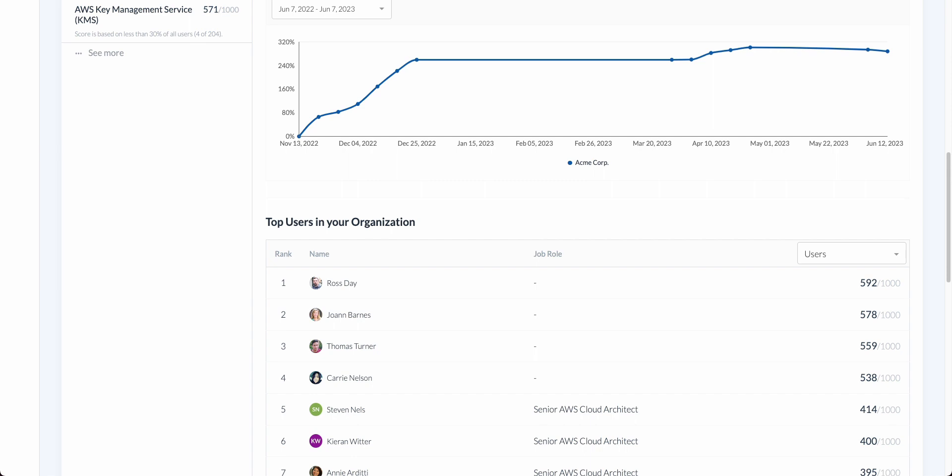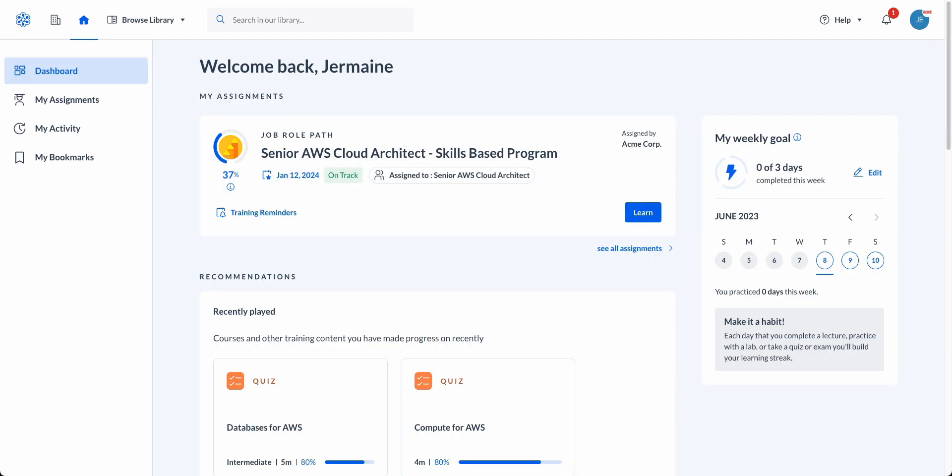Let's briefly jump into the end user perspective and see how learning comes to life within the Cloud Academy platform. When entering the platform, users will land on our intuitive dashboard where they can seamlessly dive into content wherever it is that they left off. They can also see all of their current training assignments along with progress and due dates.